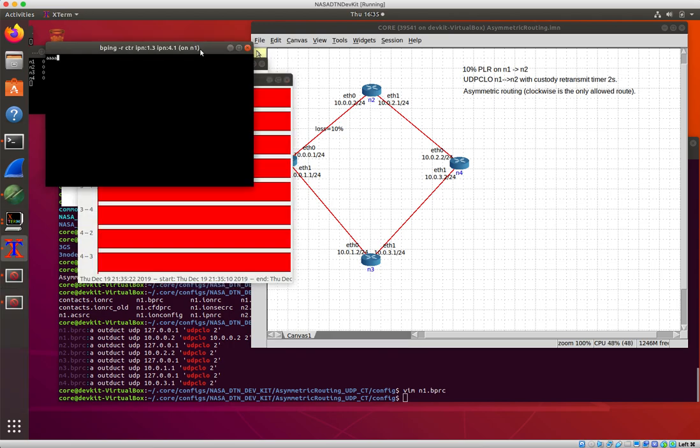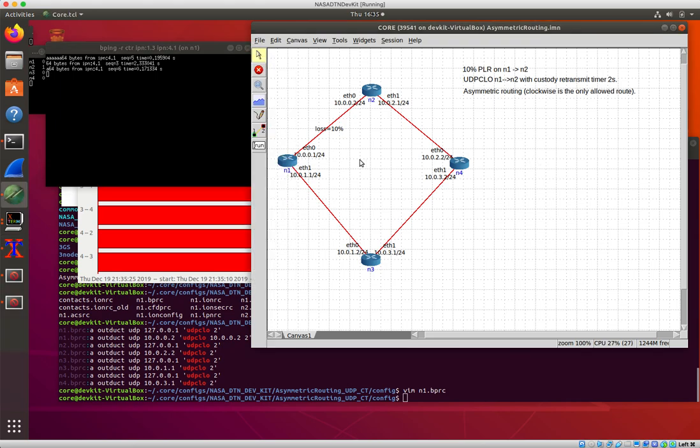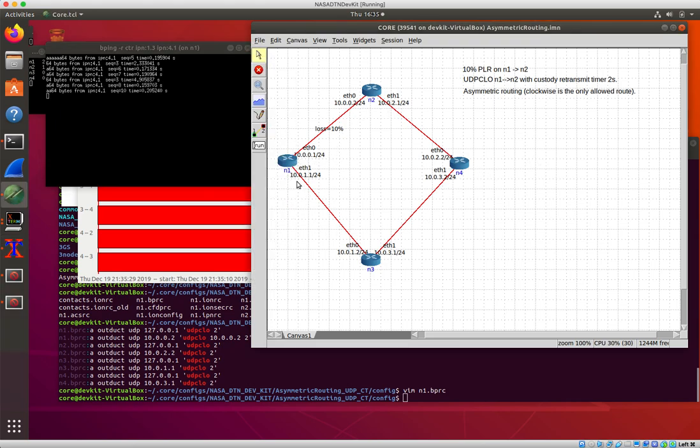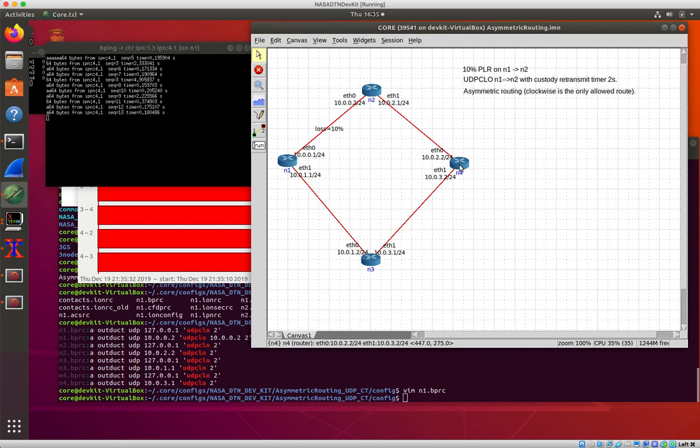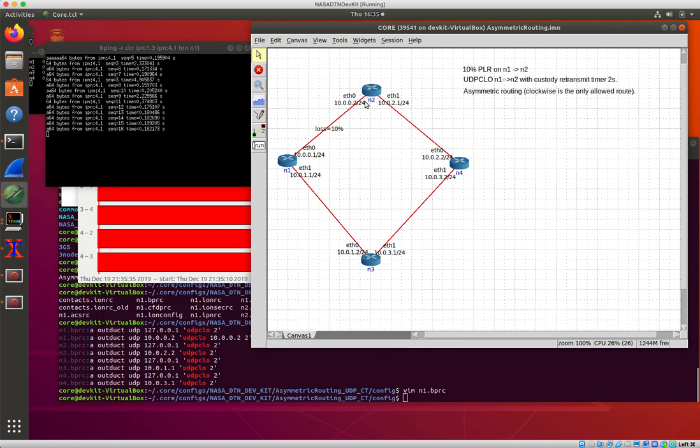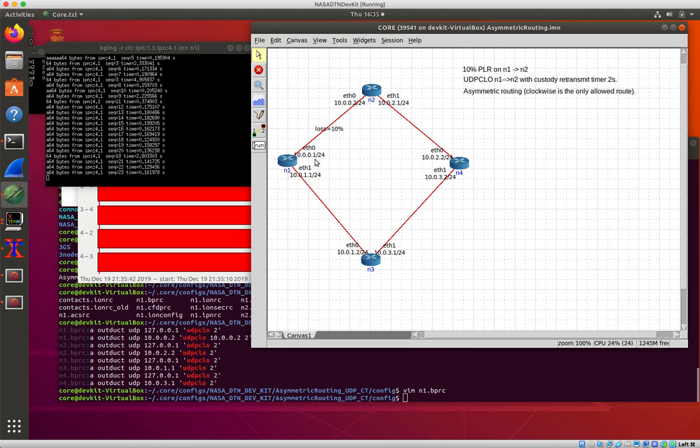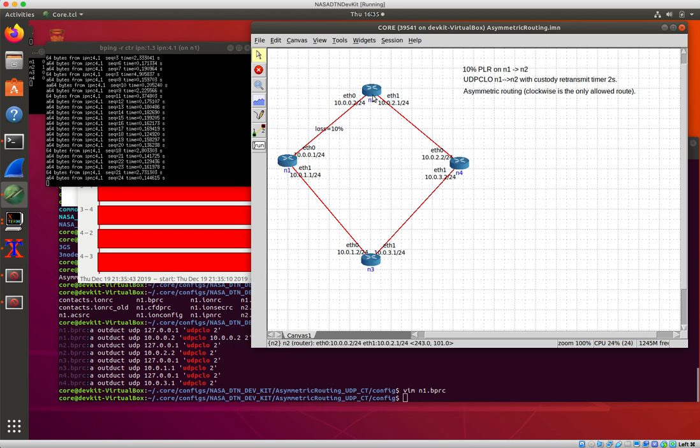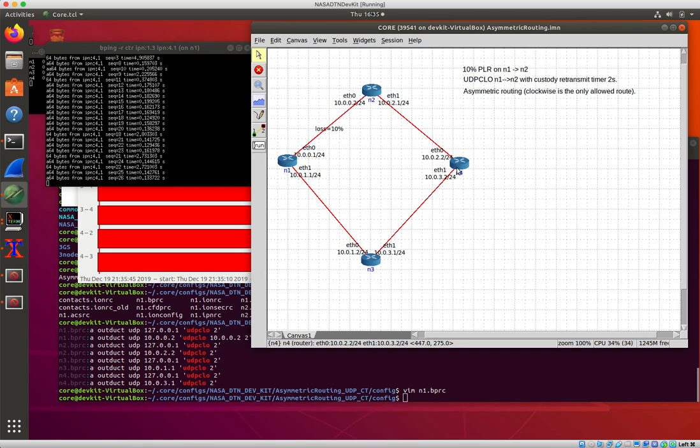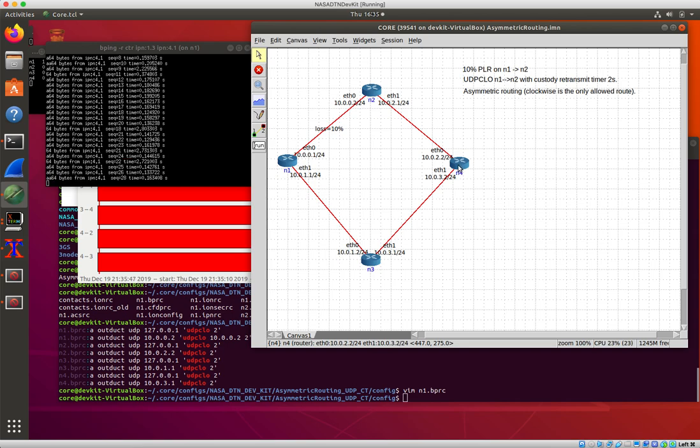And we are pinging from one to four, so this is pinging from here to here. But all these links are unidirectional clockwise. So I can ping from one to four, I can send the bundle across here. It's requesting custody transfer. The custody acknowledgement has to go all the way around this way and come back to node two, or to node one.